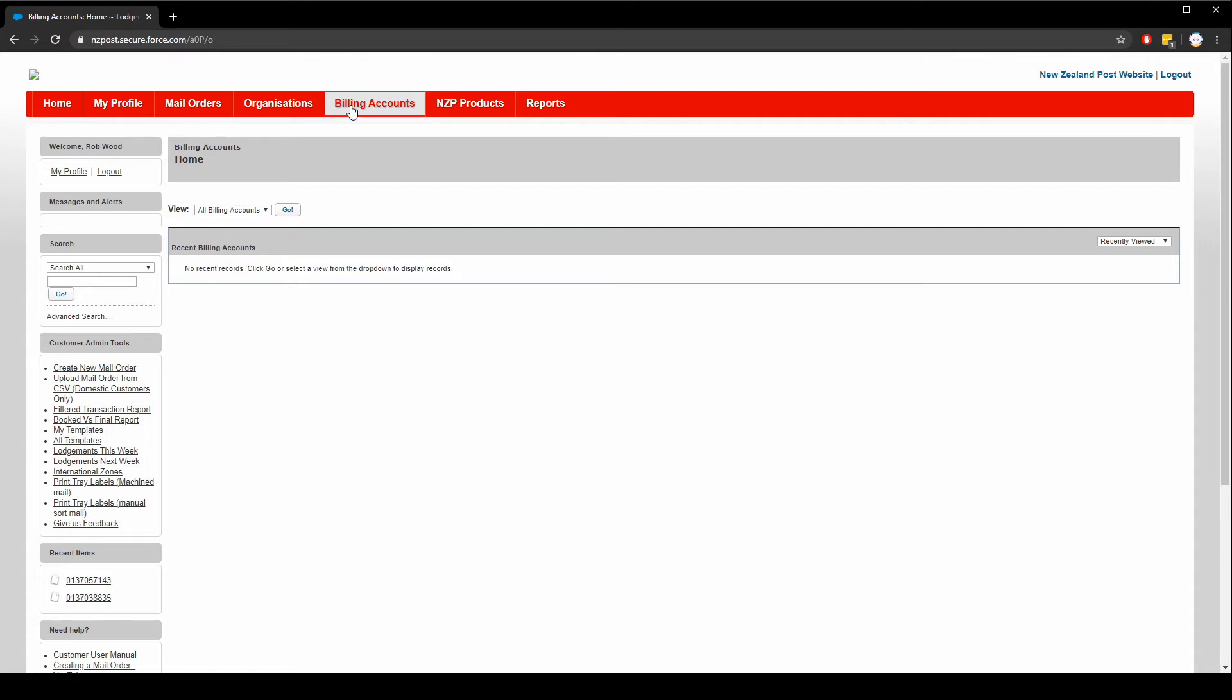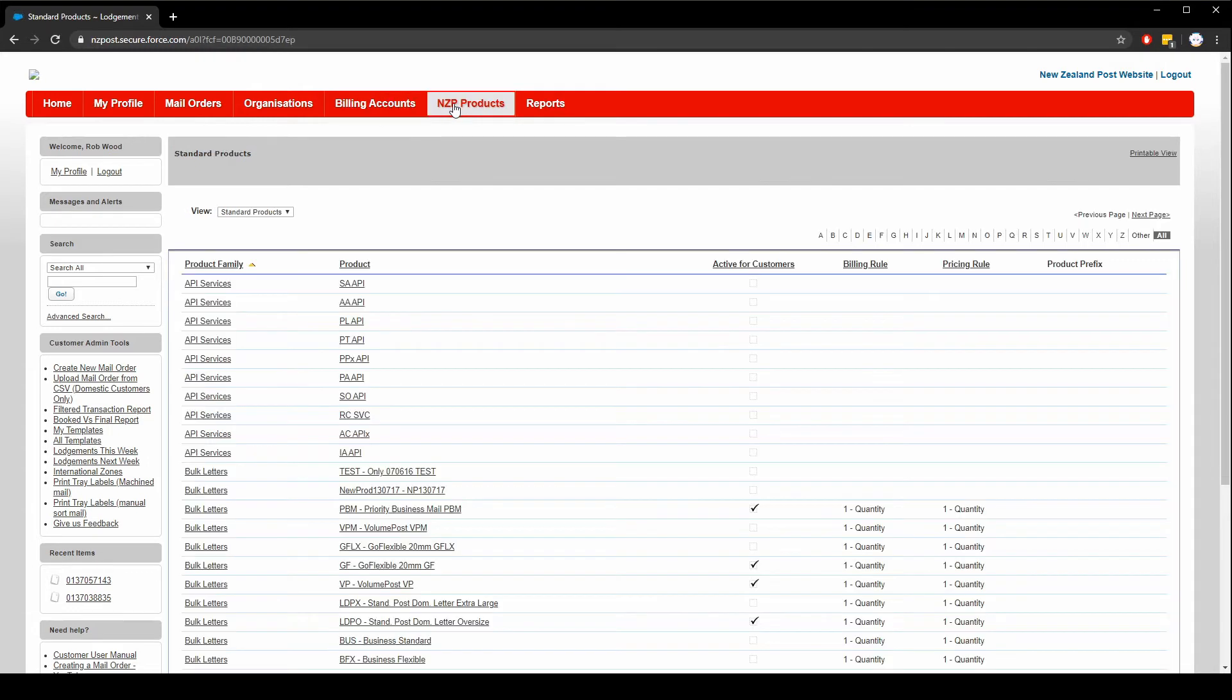Finally on the New Zealand Post products page you can view all of the available services that are loaded on your account. Let's go to create a new mail order and run through the main function of the tool creating mail orders. You can click the link on the far left to get started.